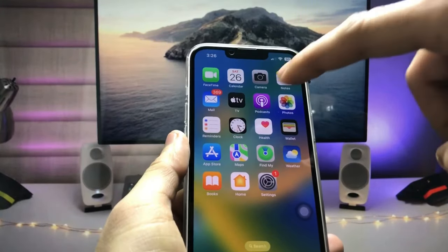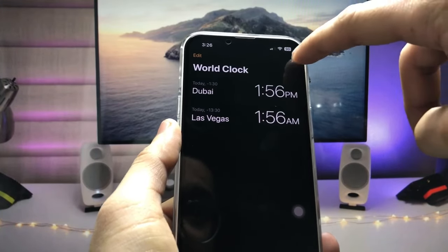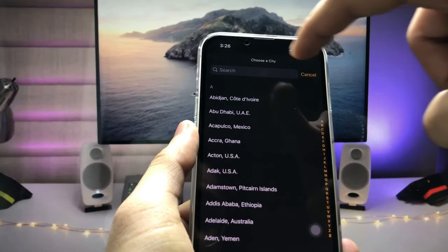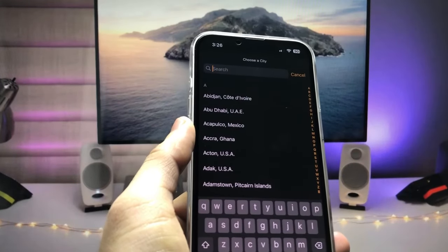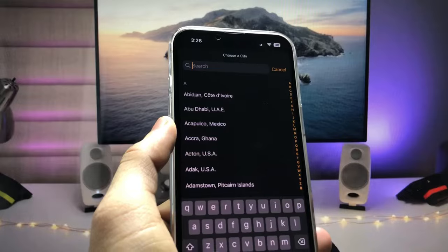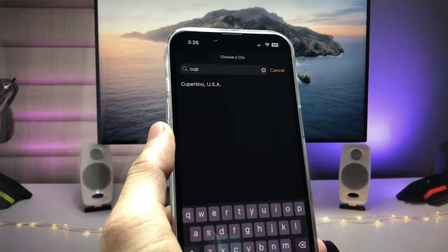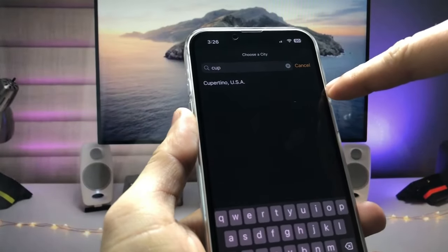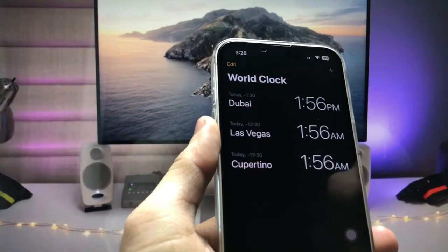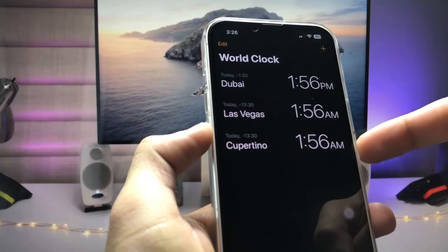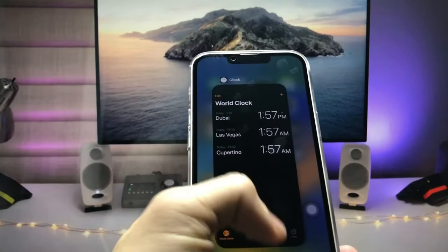First, open the Clock application and tap on the plus icon. Here we just need to find the particular city we want to add on the iPhone lock screen. I search for Cupertino, USA — this is the city I want to add. Tap on it and that city's timezone will appear in the World Clock.